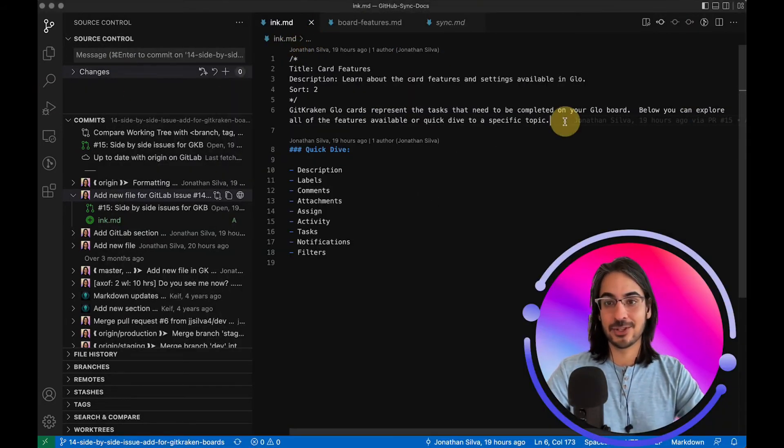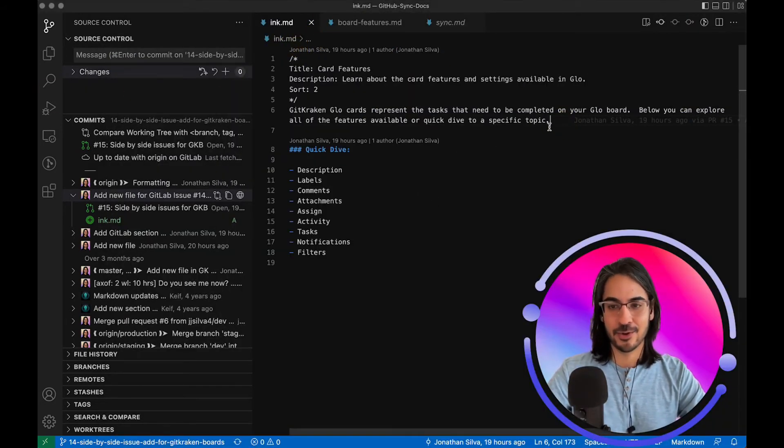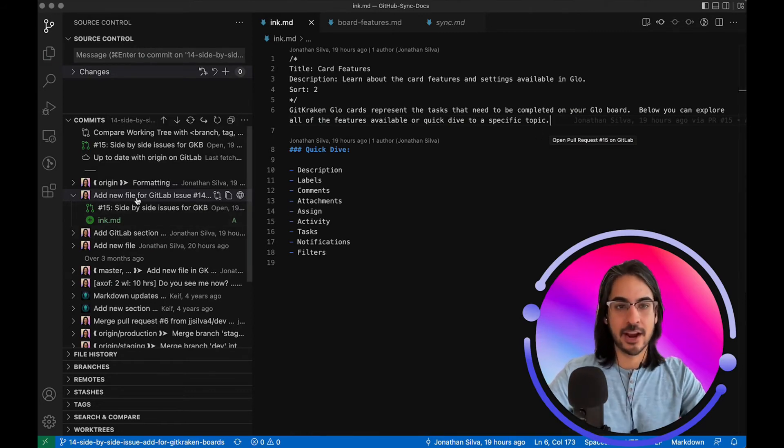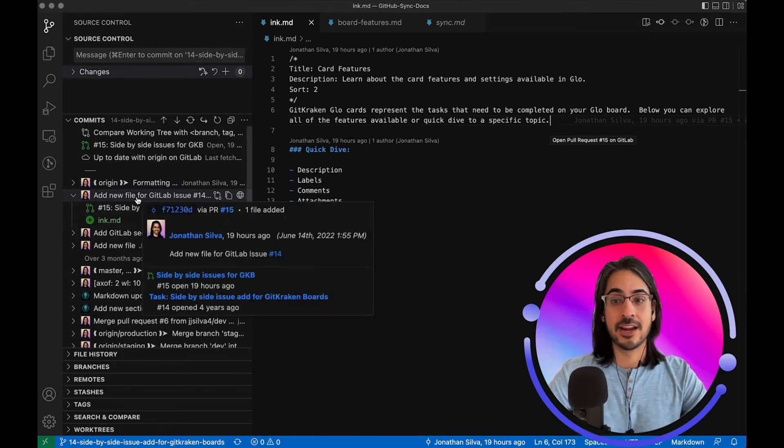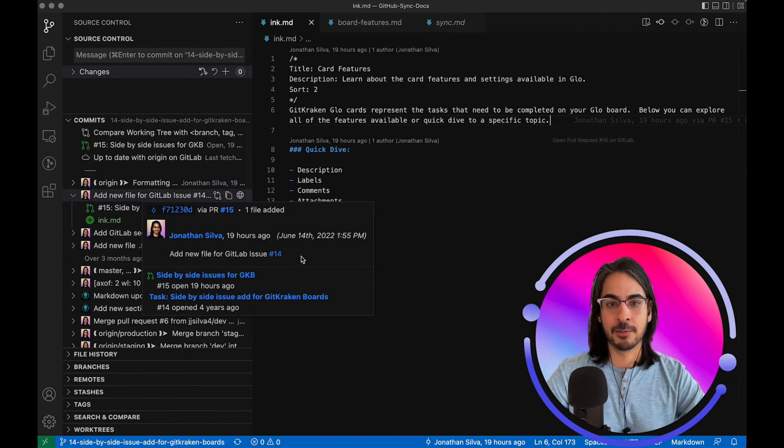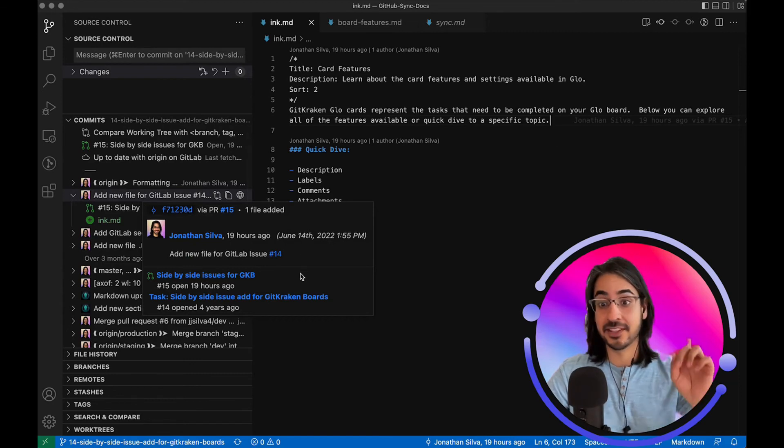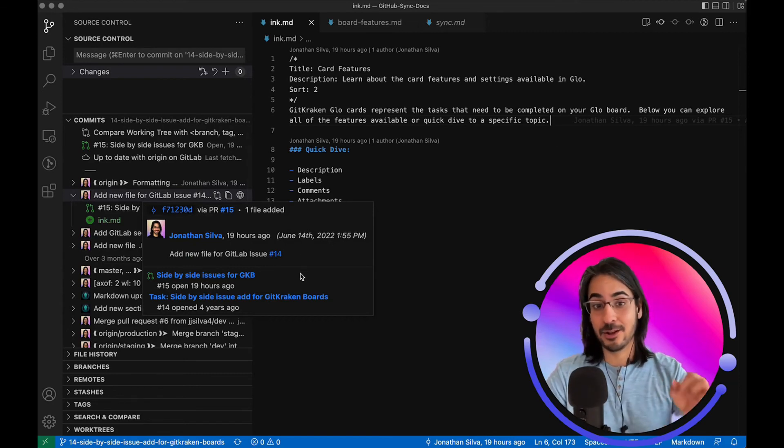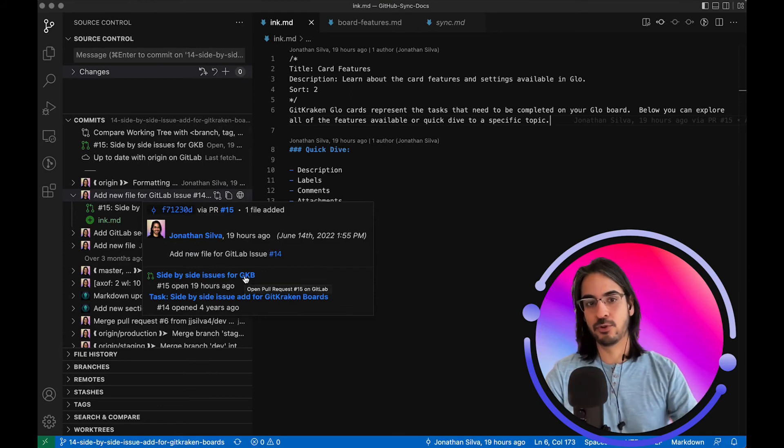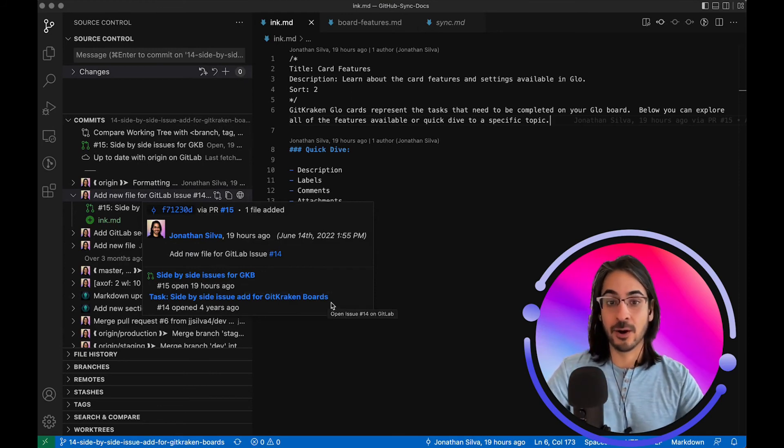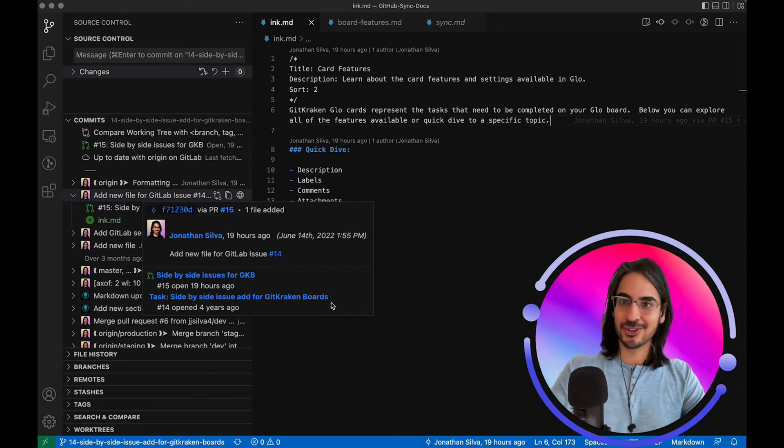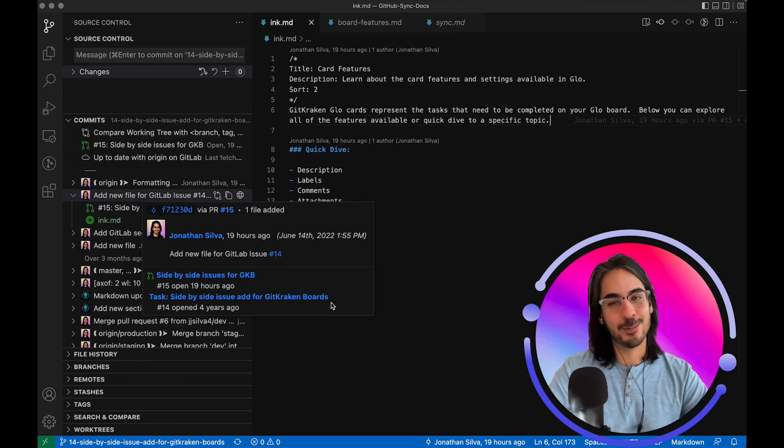Those same enriched links are also available in the sidebar views for any related commits or any related branches. For example, you'll notice that GitLens will also enrich the footnote with the links to the merge requests or any related GitLab issues. Give this a try today. We hope you enjoy.